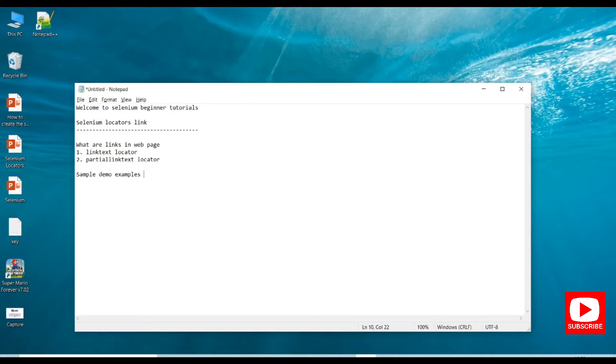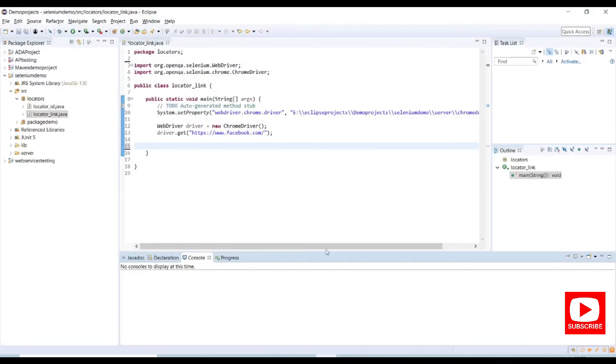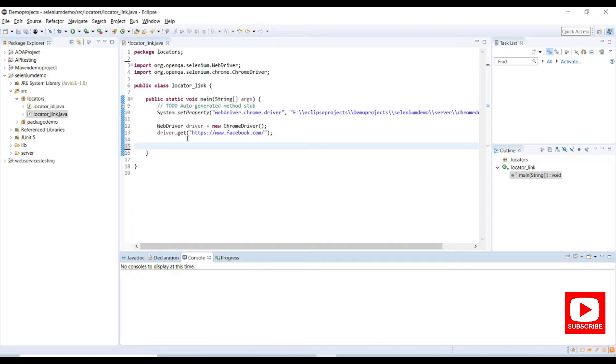Let me open my Eclipse and here I have created a class with some code like system set properties and browser instance for chrome driver and driver dot get URL which is a Facebook URL. And if you are new to this tutorial please do watch my previous tutorials on selenium project creation and also the locator ID usage.